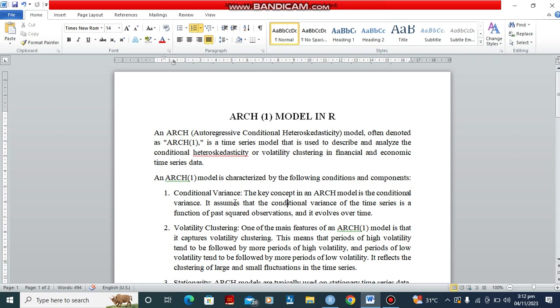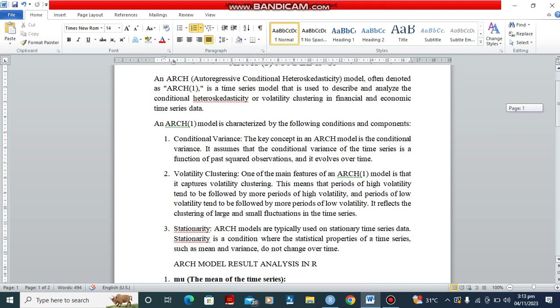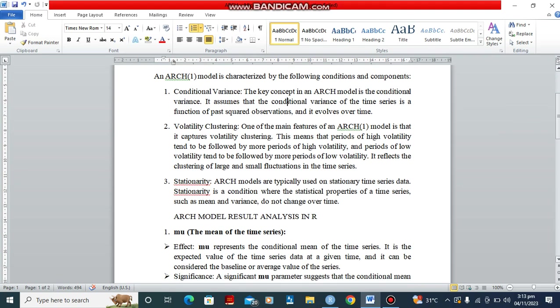Now we have various conditions that must be met by our data before we can engage in ARCH model. The first one is volatility clustering. One of the main features of an ARCH model is that it captures volatility clustering. This means that periods of high volatility are immediately followed by periods of lower volatility. The next condition is stationarity. ARCH models are typically used on stationary time series data. So your data must be stationary before you can apply an ARCH model.